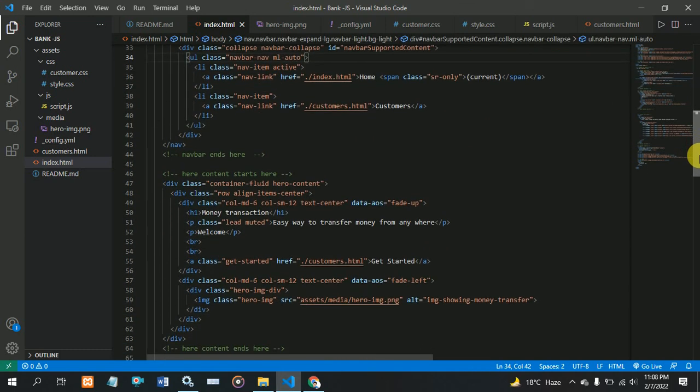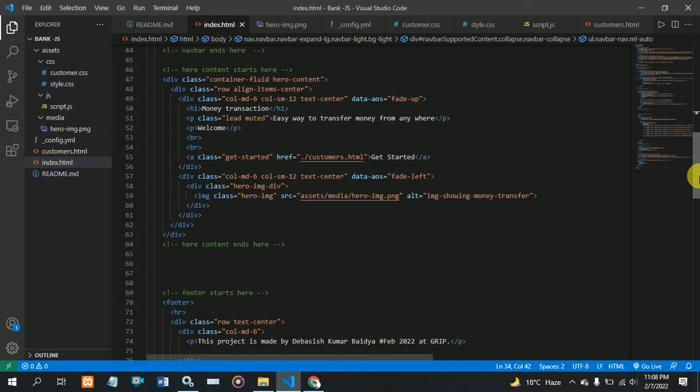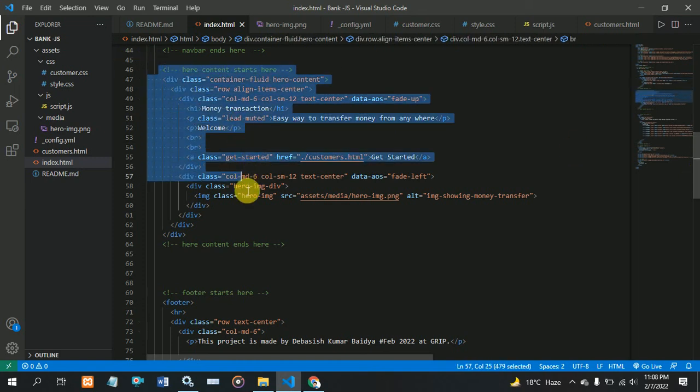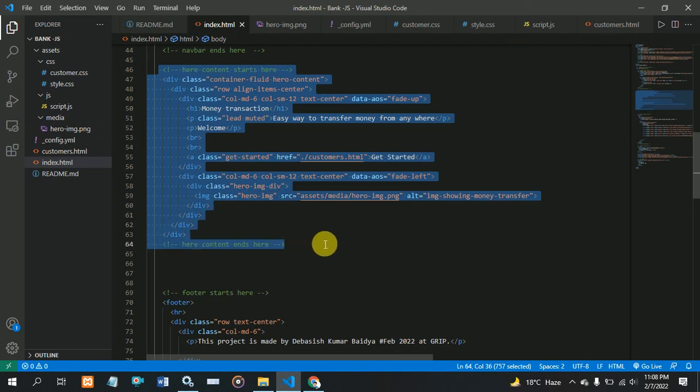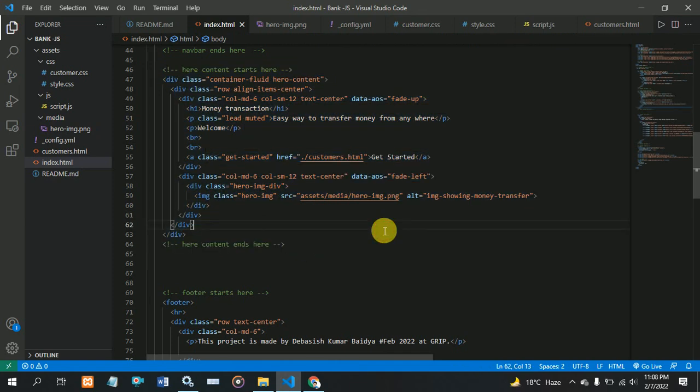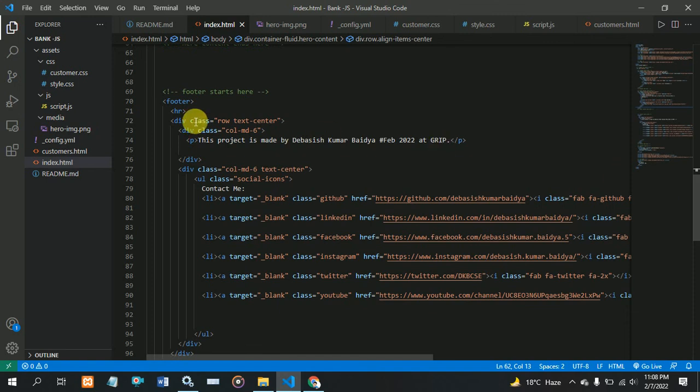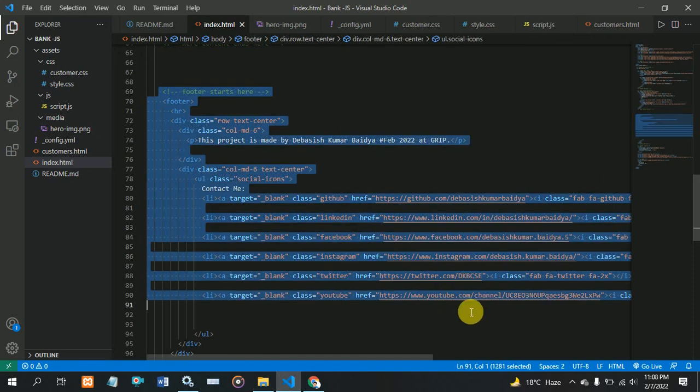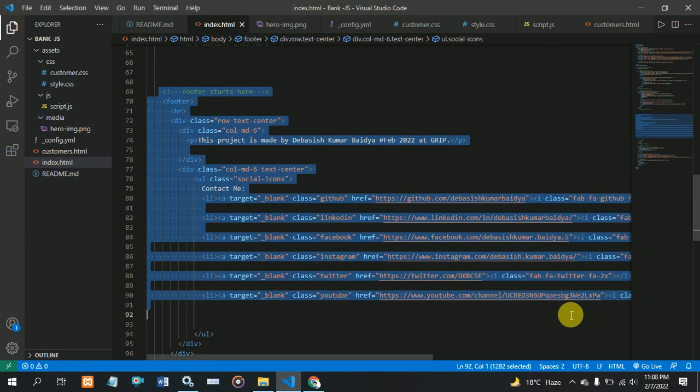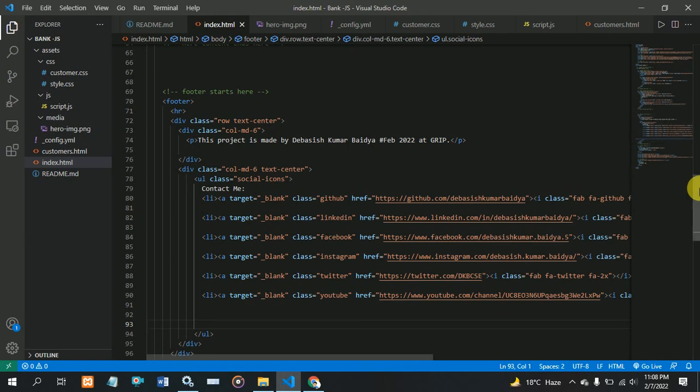Next, my content starts here at line 46 and finishes here. In the footer part, I am using some social media links. Here I am showing this and you can also see my project.